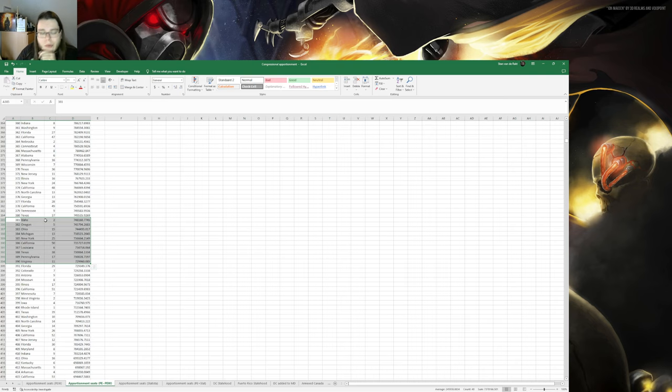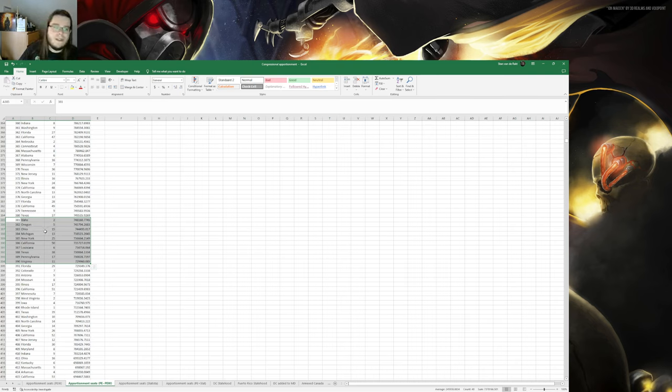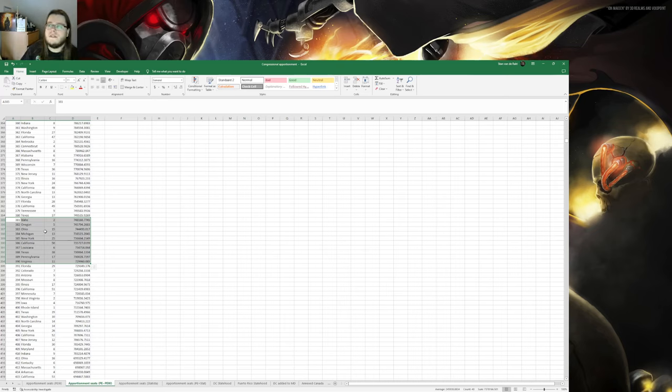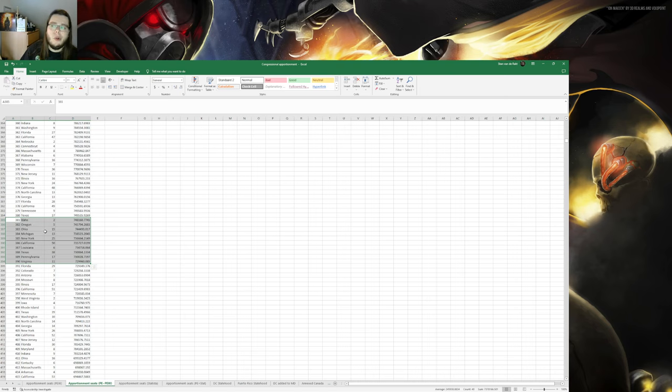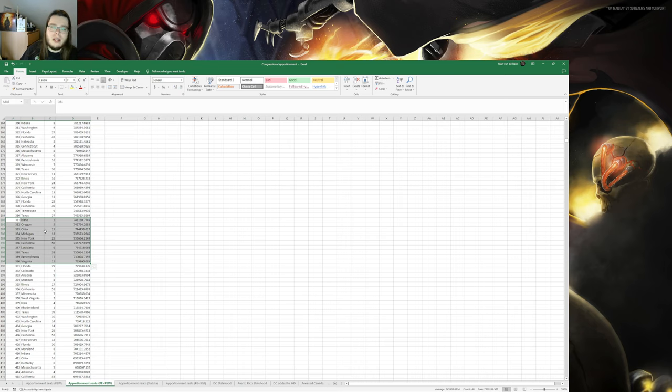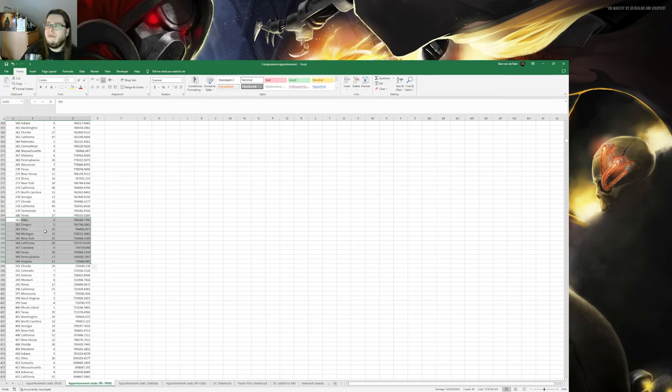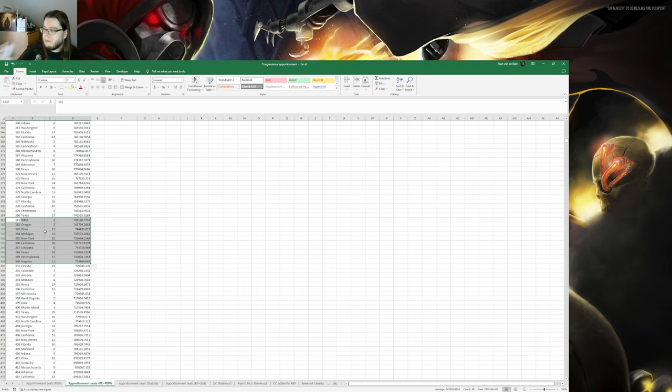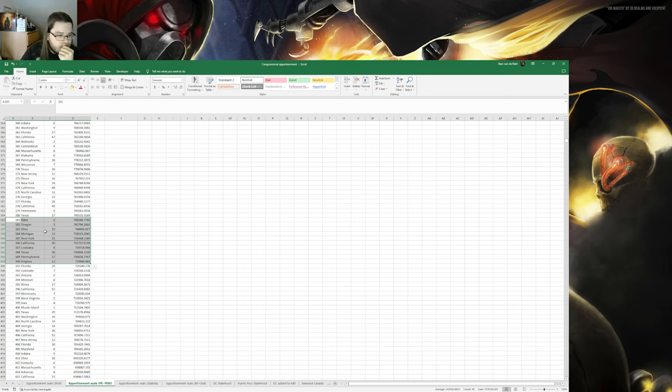On 381 we have Idaho's 3rd, then Oregon's 6th, Ohio 16th, Michigan's 14th and New York's 26th. Then it's below the line, it's California's 51st, Louisiana's 7th, Texas's 39th, Pennsylvania's 18th and Virginia's 12th district. So that's a little more surprising in the moves that changed.